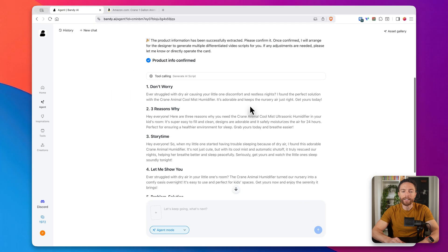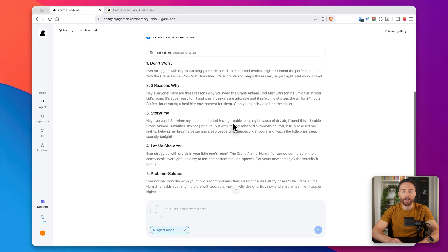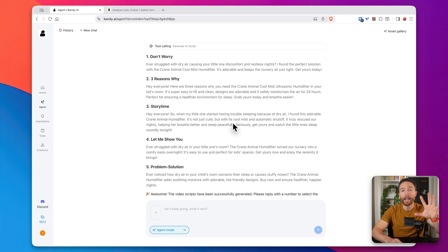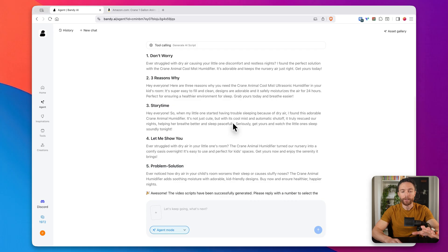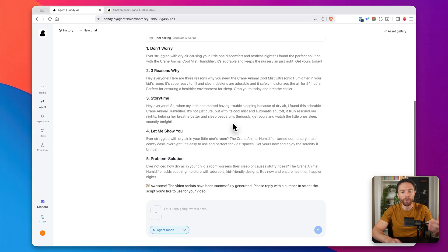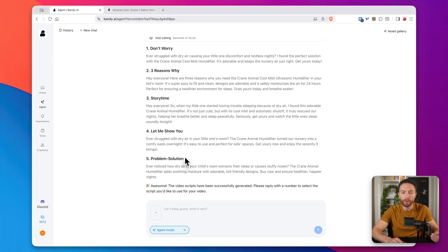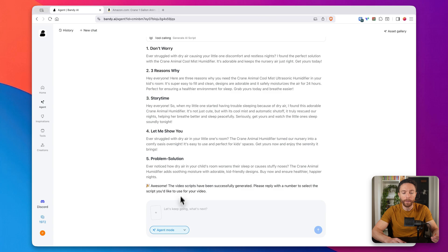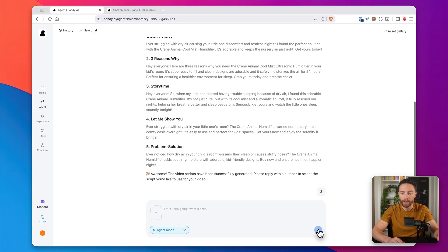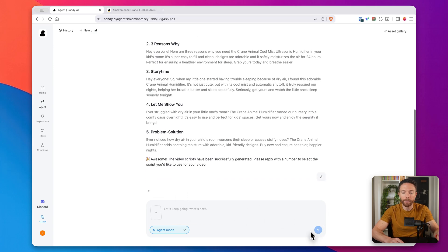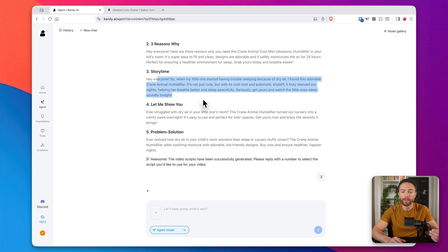Next, what it does is it actually generates five different scripts for you. So that way you can get the exact message that you want across. So all you have to do is read through all of these and choose which one you like the best. Personally, I like the third one the best. So I'm going to go ahead and just type in the number three. That's it. Click on submit. And then it knows that it's going to use this script when it actually generates the video.